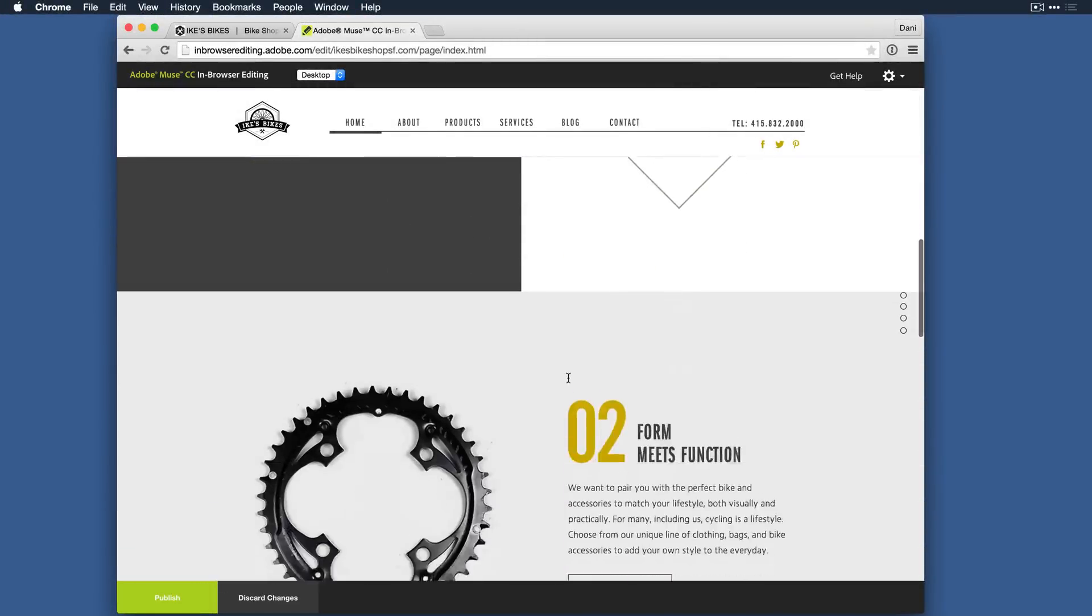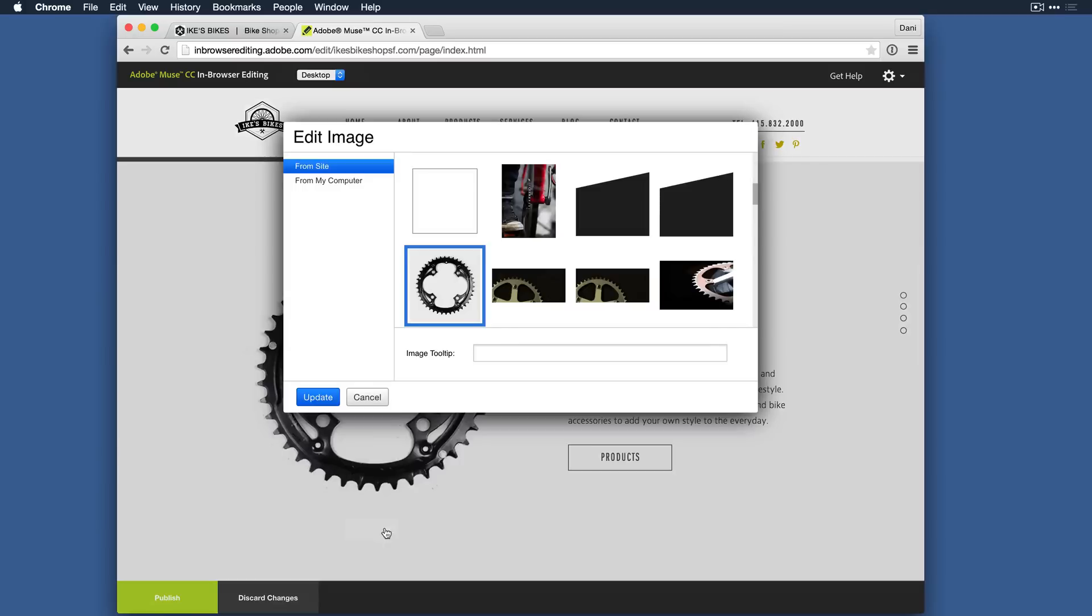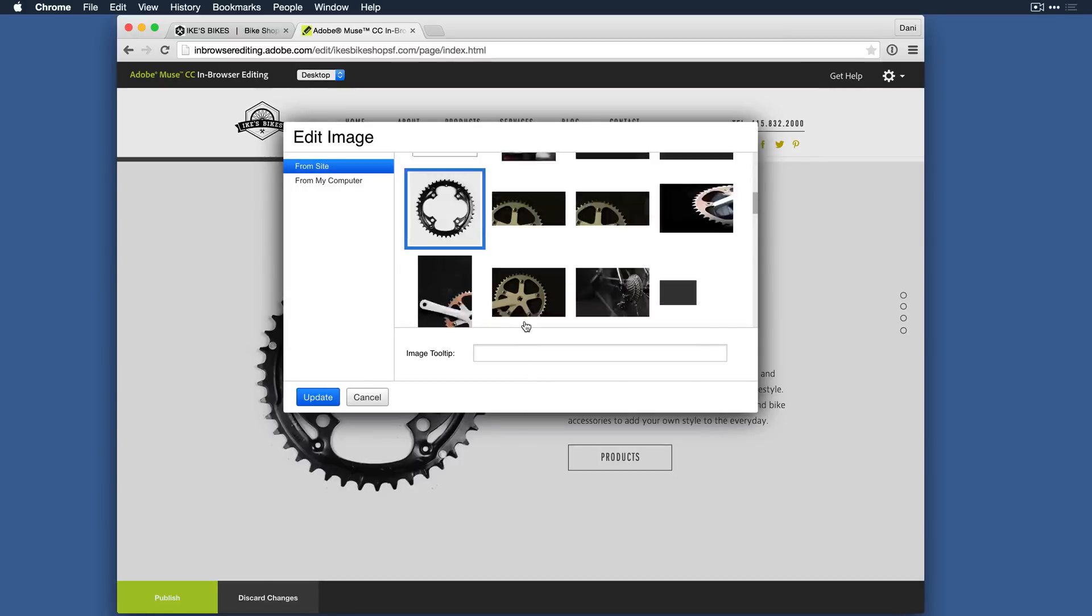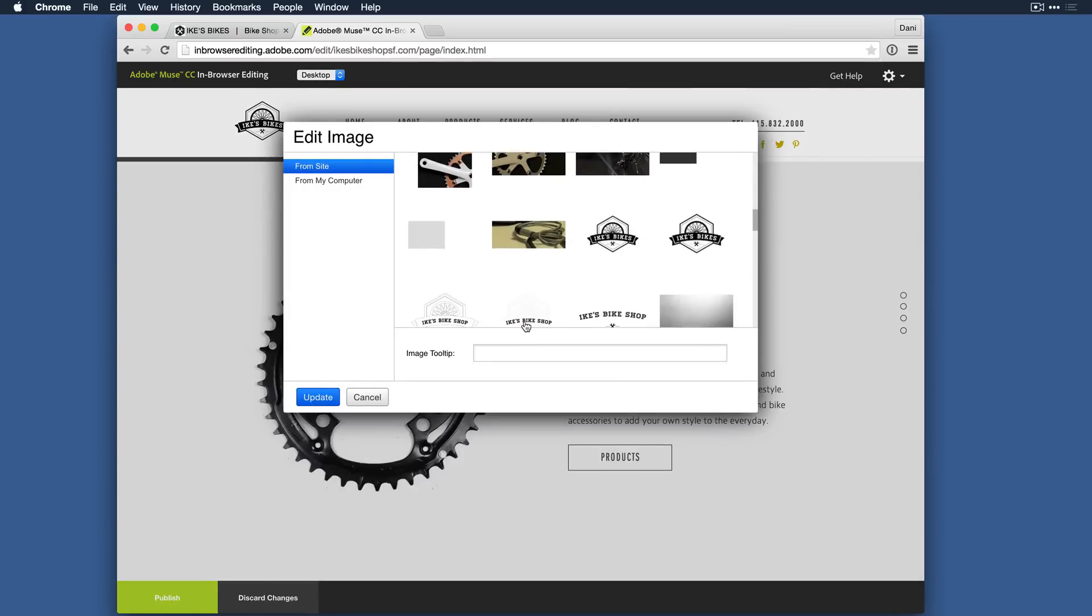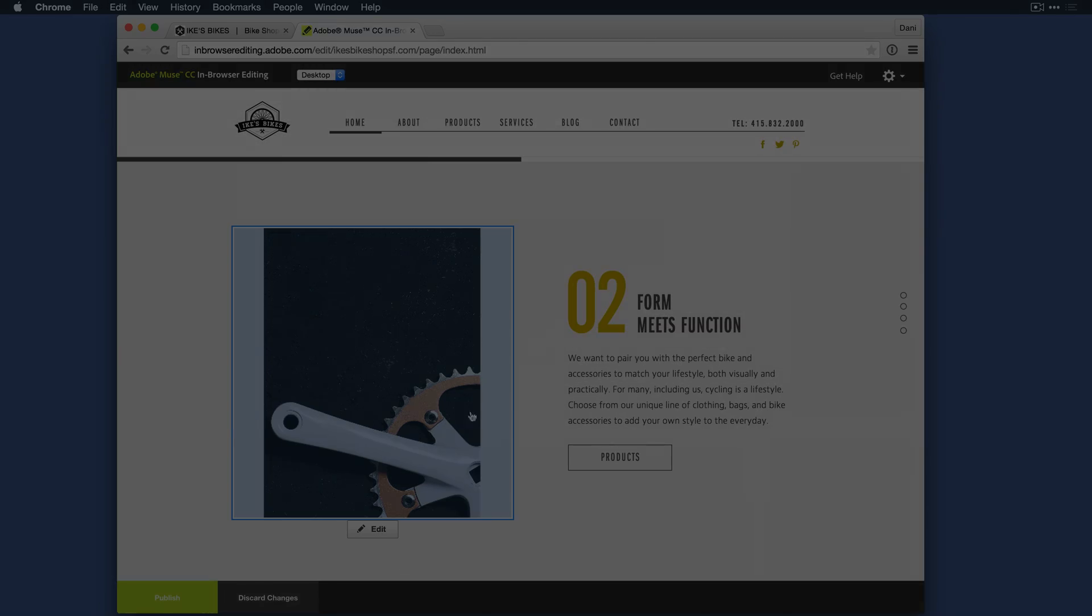Once the site is live, you can allow site owners to make simple edits to their published sites using in-browser editing and a web browser of their choice. You can then choose whether to sync the updates with the original Adobe Muse file.